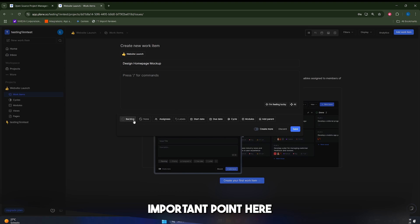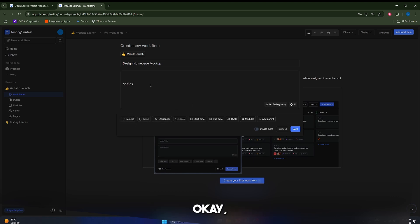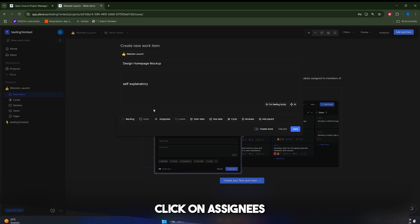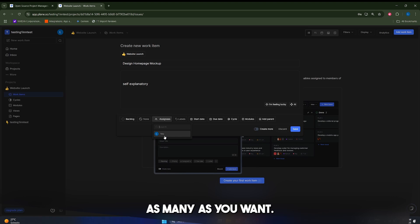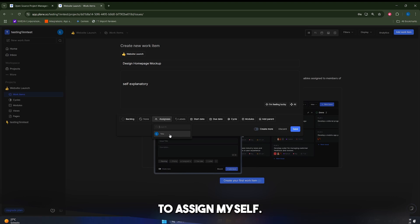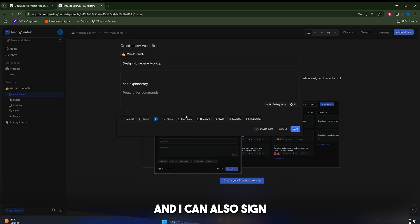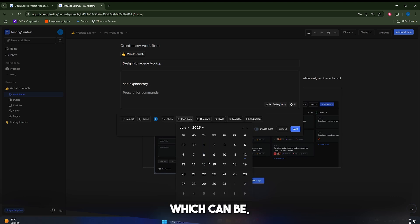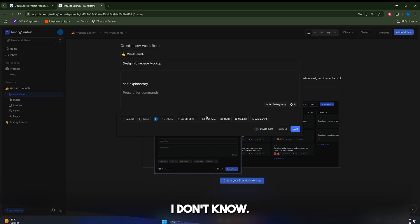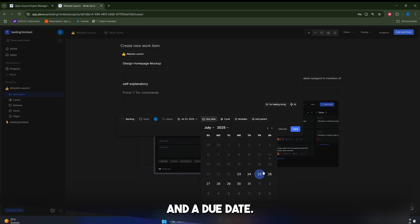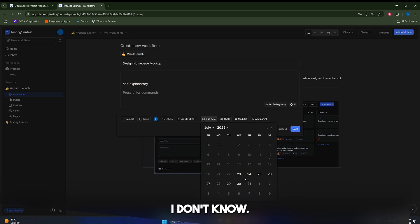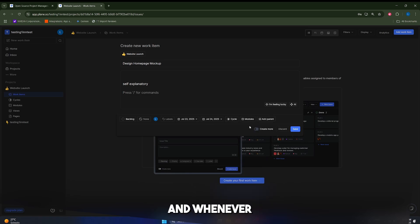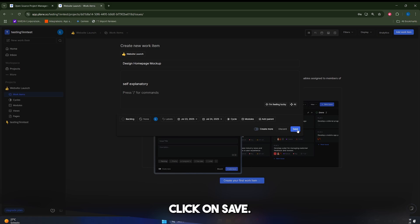Now, the most important part in here is probably the assignee. So what I'm going to do is I'm just going to click on assign needs and you can assign your team members to these projects, as many as one. In my case, I'm just going to assign myself, there we go, and I can also assign a start date, which can be, for example, today, and a due date, which can be, for example, tomorrow. And whenever you're ready, guys, you can just click on save.